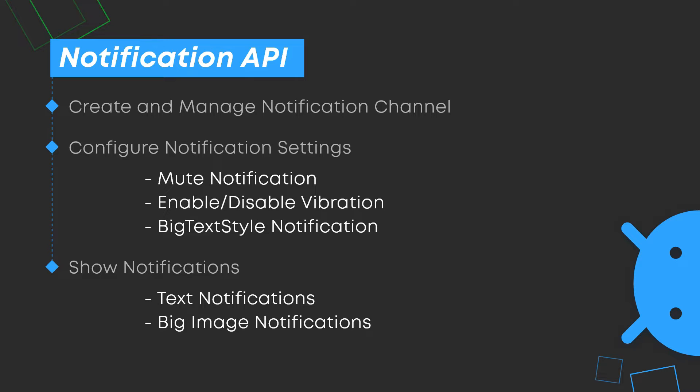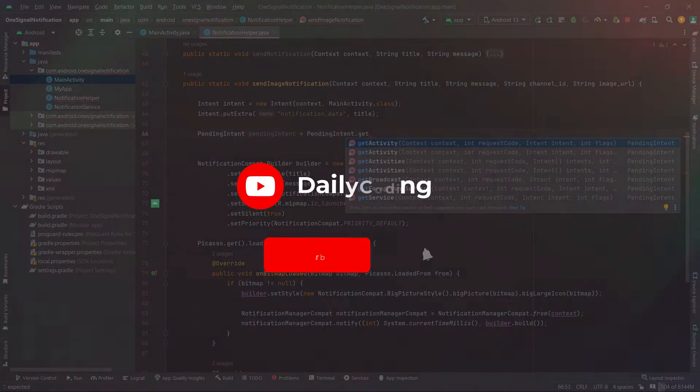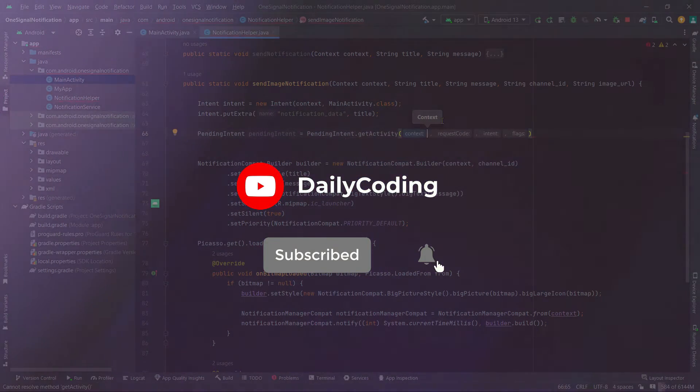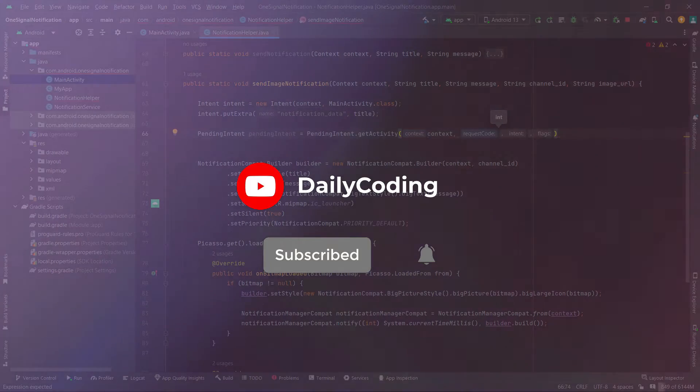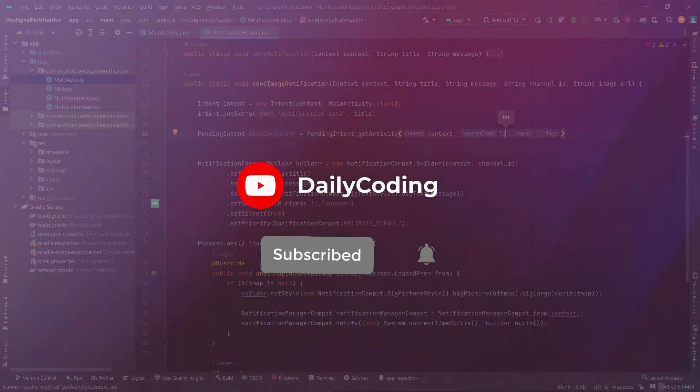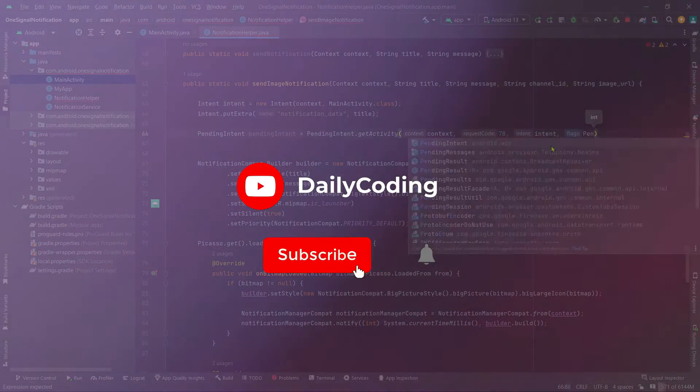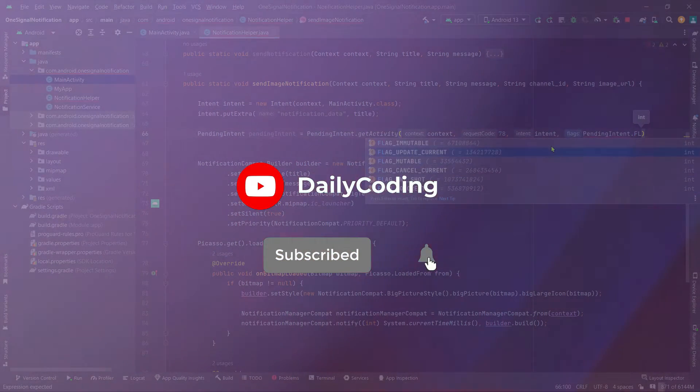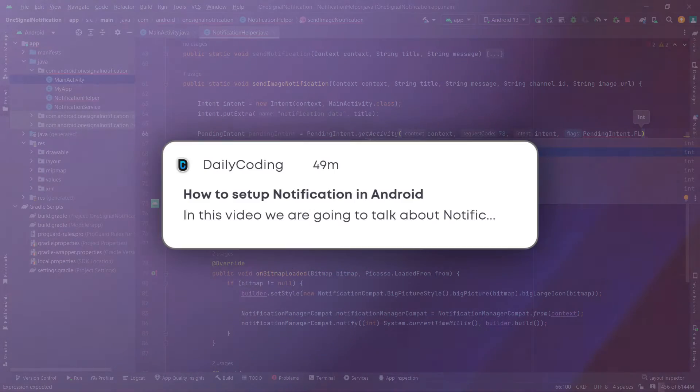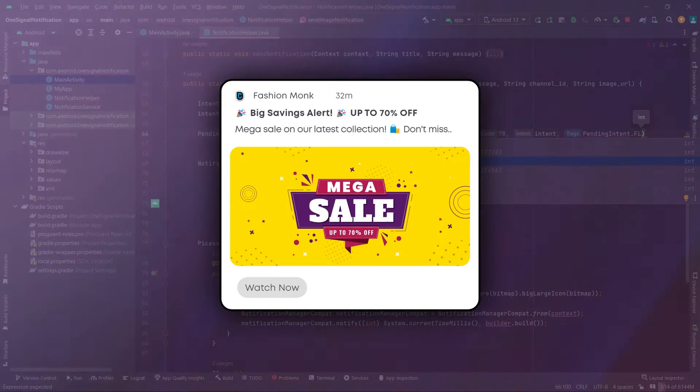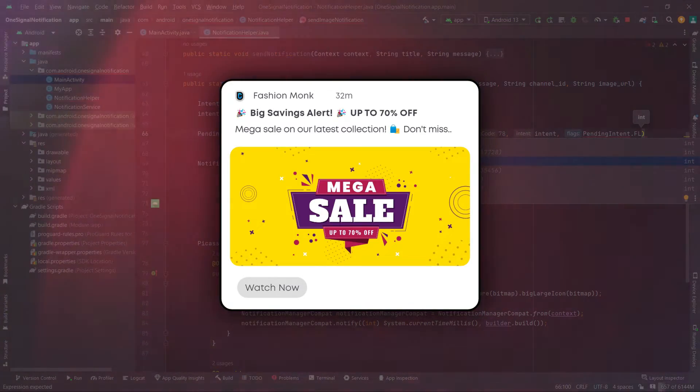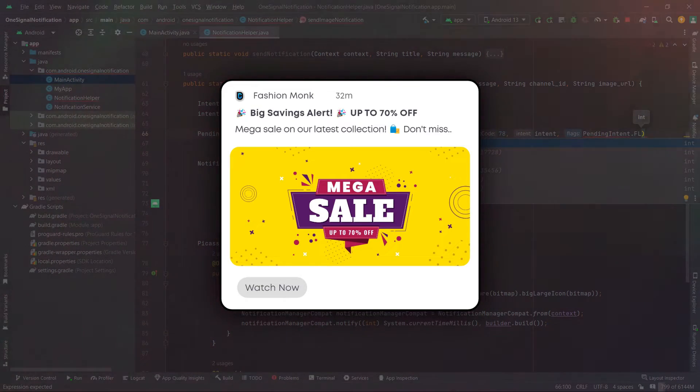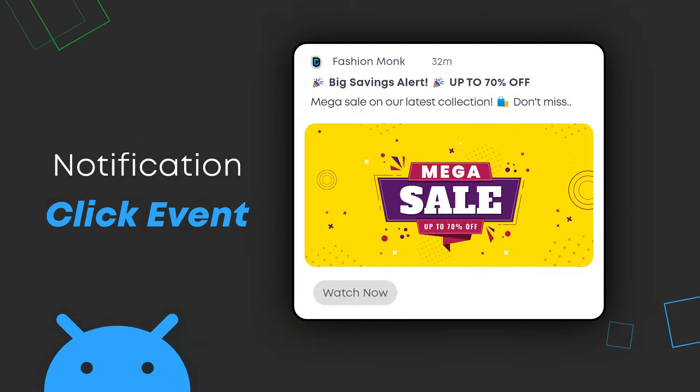If you are following along from the beginning or if you are familiar with creating and managing notification channels and you know how to send notifications to those channels, whether they are plain text-based notifications or image text notifications, then this tutorial will be easy to understand for you.